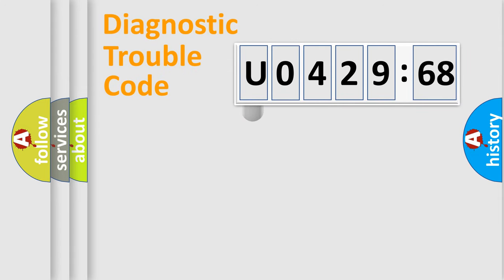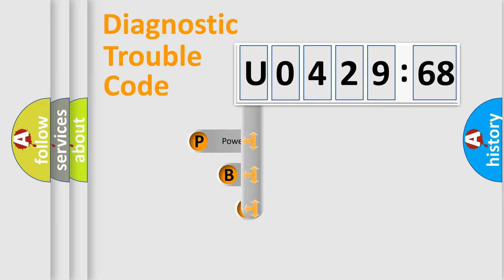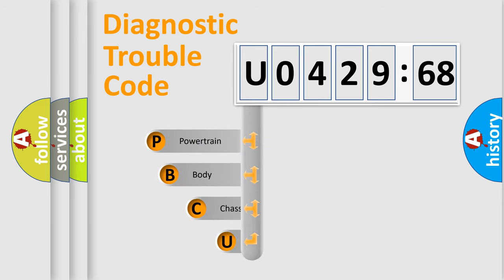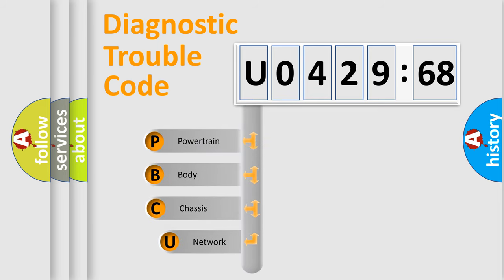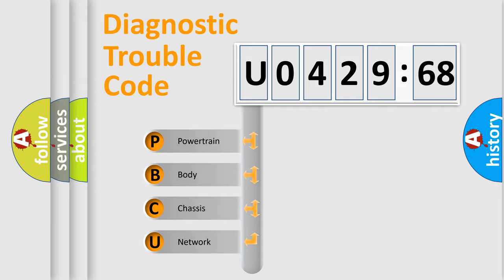First, let's look at the history of diagnostic fault code composition according to the OBD2 protocol, which is unified for all automakers since 2000. We divide the electric system of automobile into four basic units.